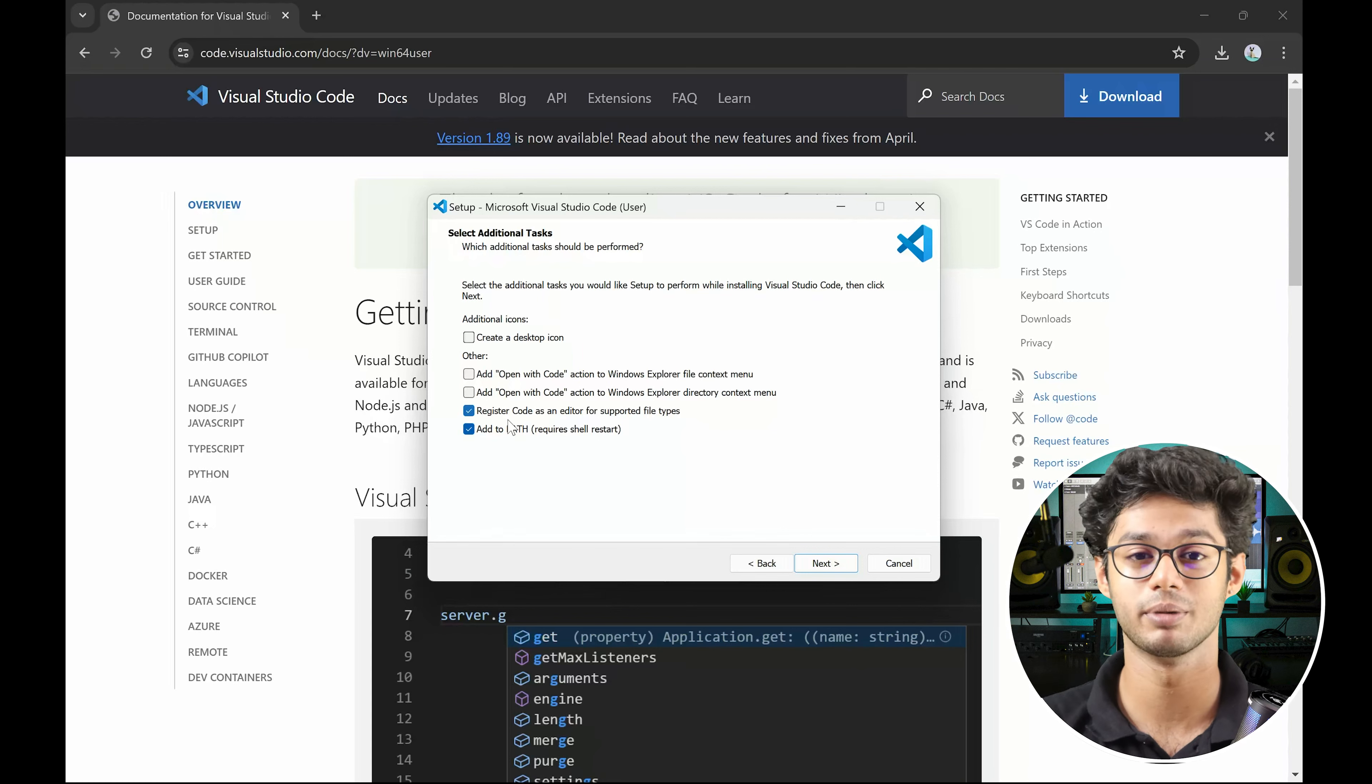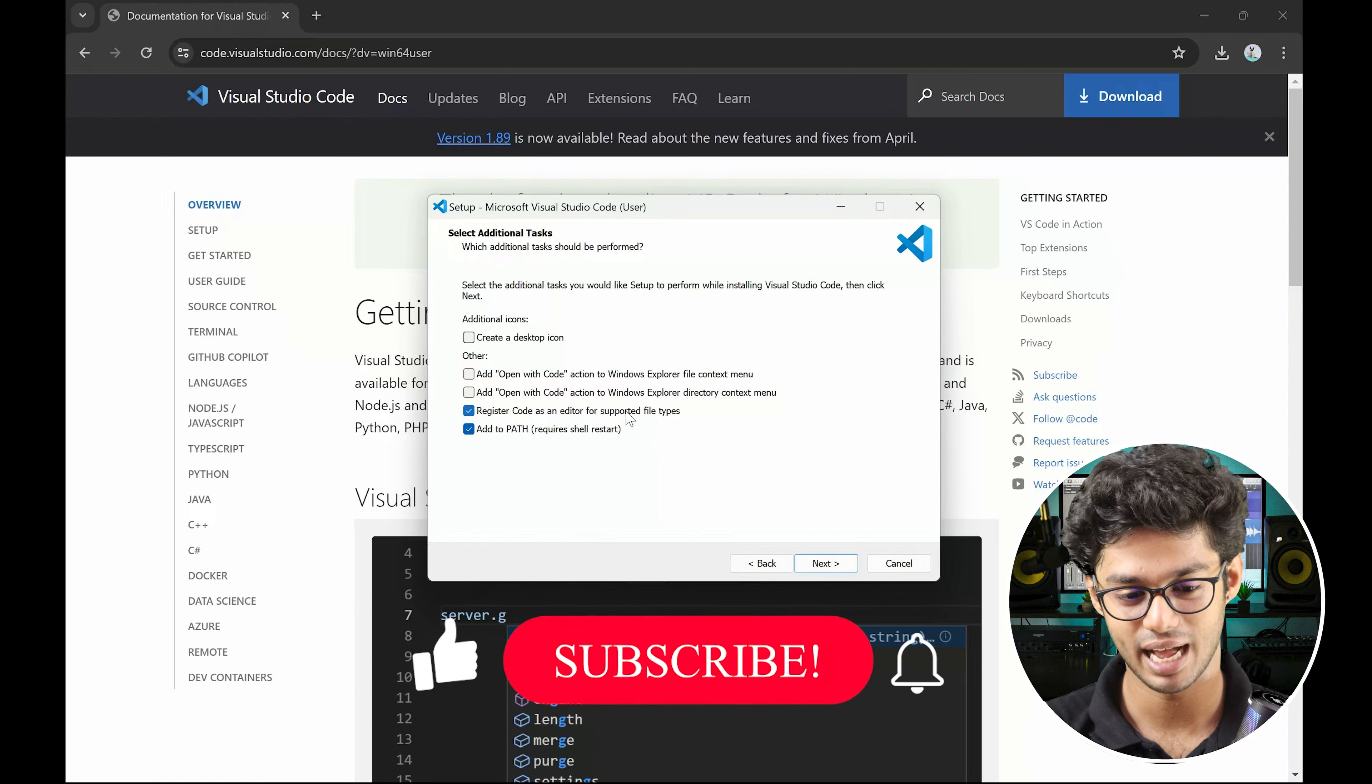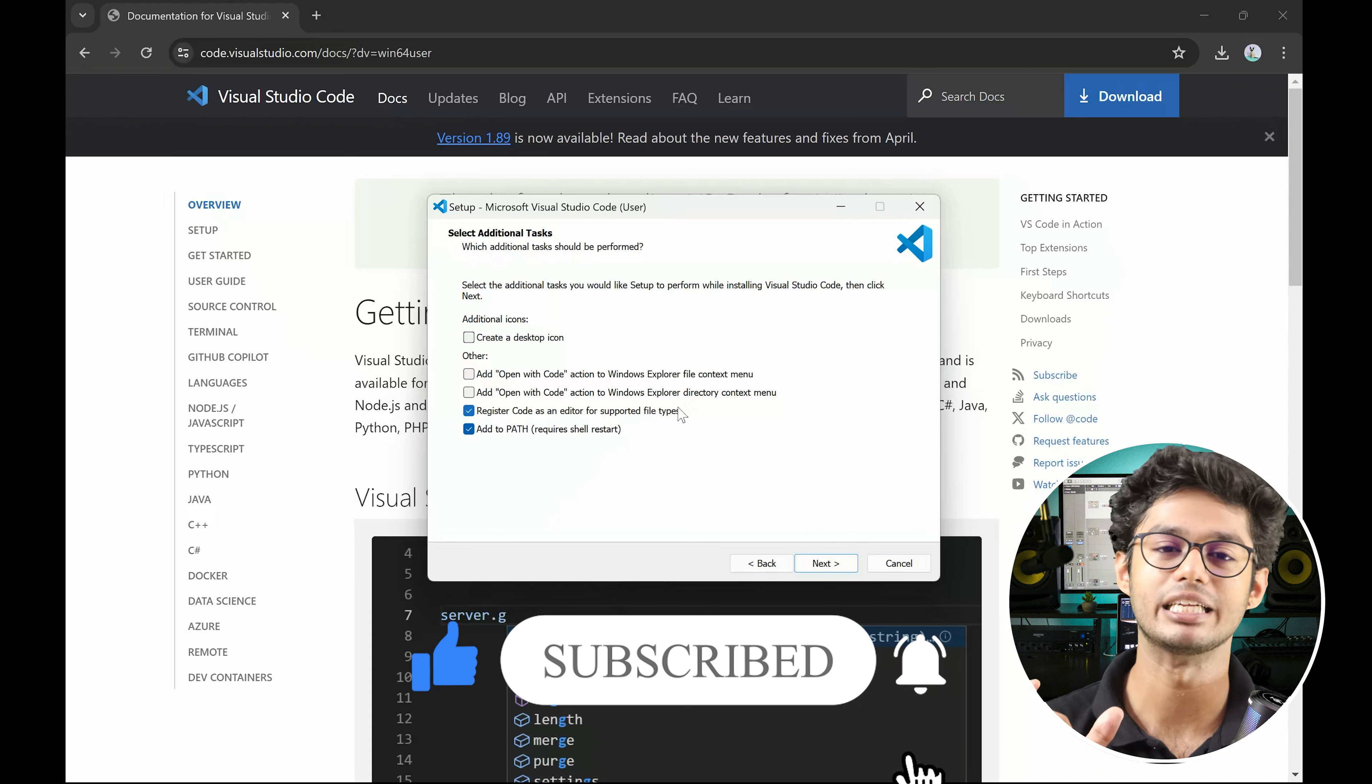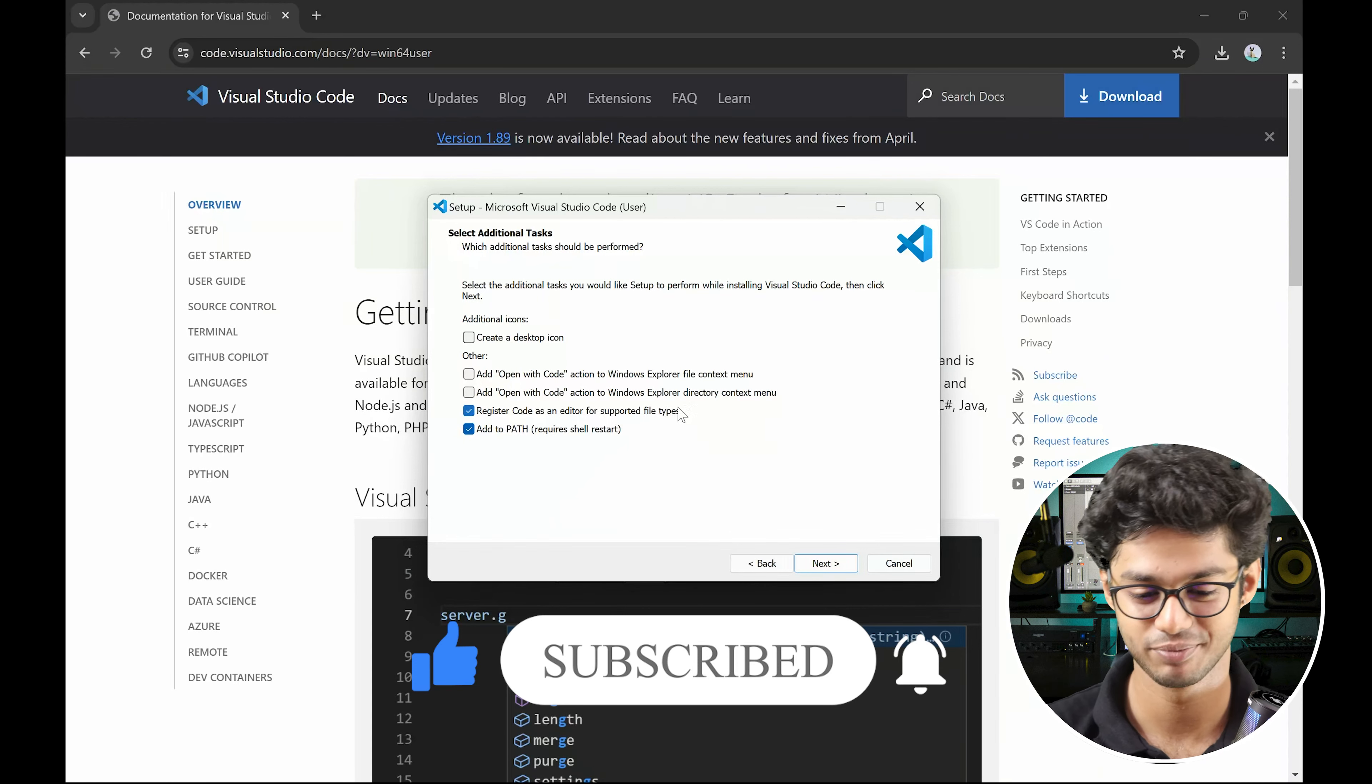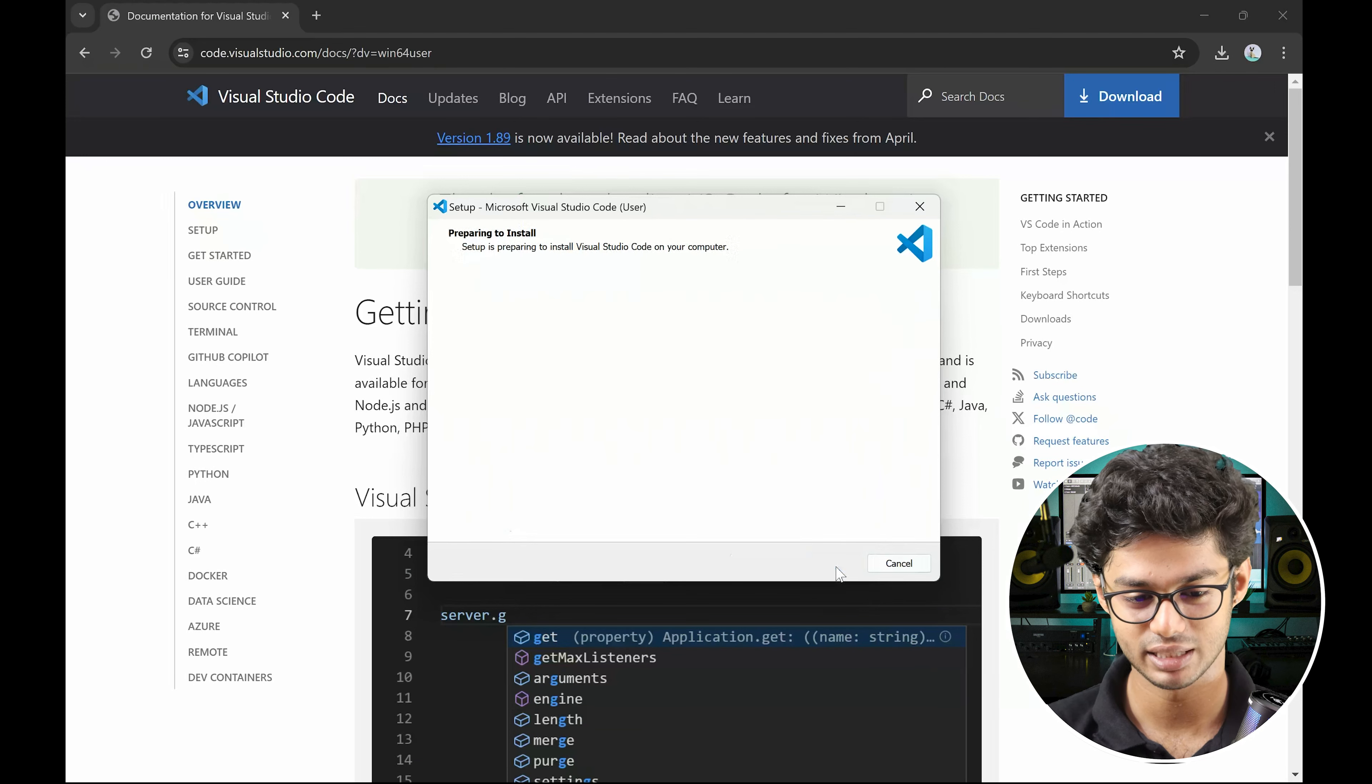Second is register code as an editor. It just basically says that the VS code application needs to be registered as a code editor or a text editor. So once you click on next, you will have the other option and you can just hit the install.